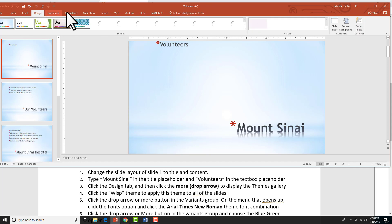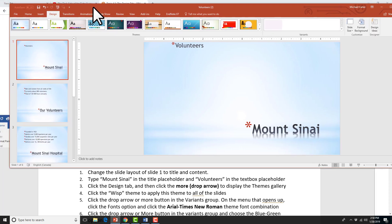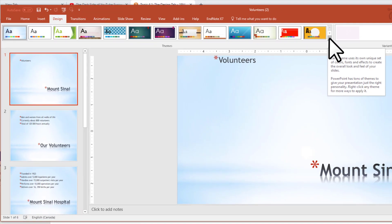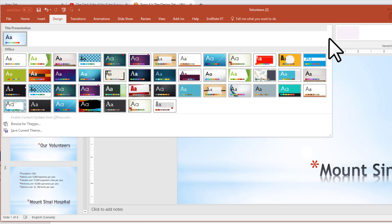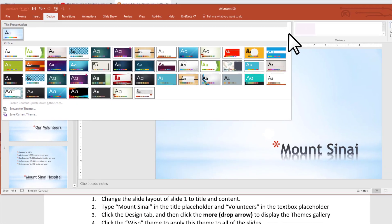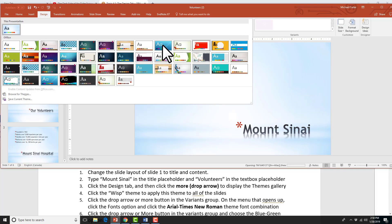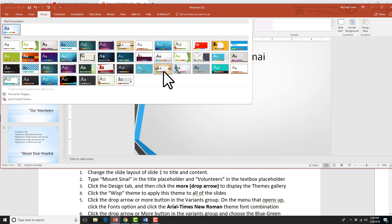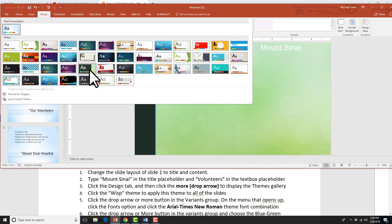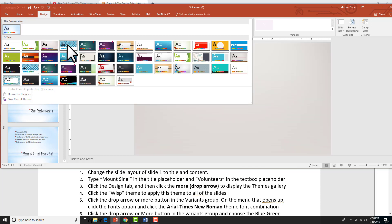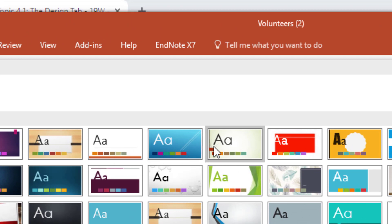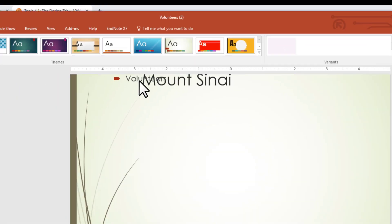Now we're going to go to the Design tab. In here you have a lot of themes — sort of like the templates you're presenting with whenever you start a new PowerPoint. We're going to click the drop arrow and then search for the Wisp theme. In real time this actually took me a long time to find — I had to go through all of the theme types — but I eventually found it right here.